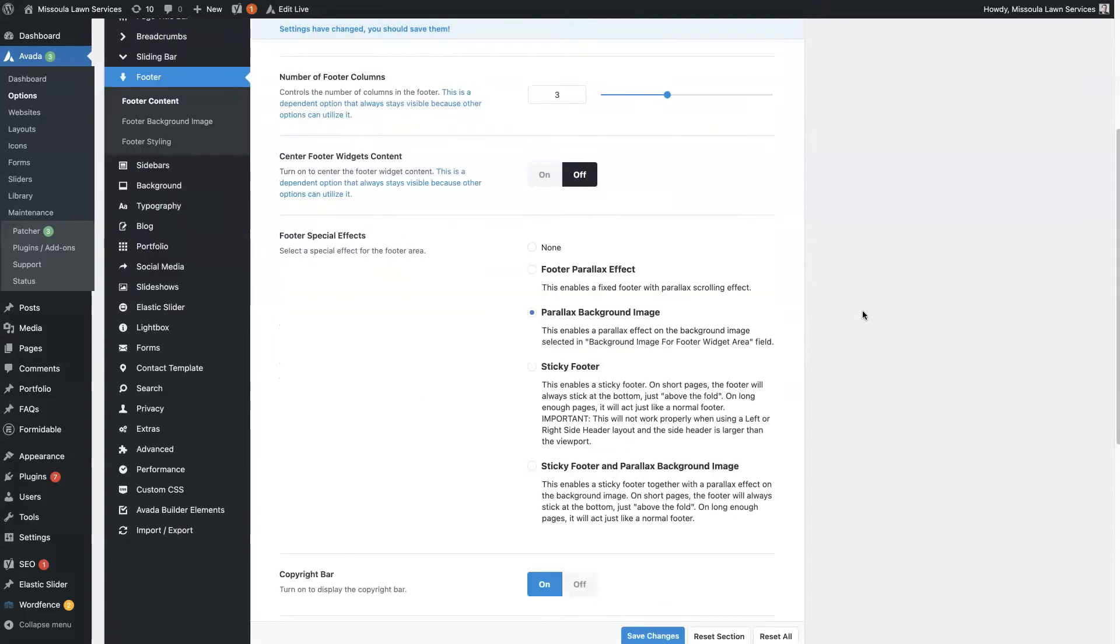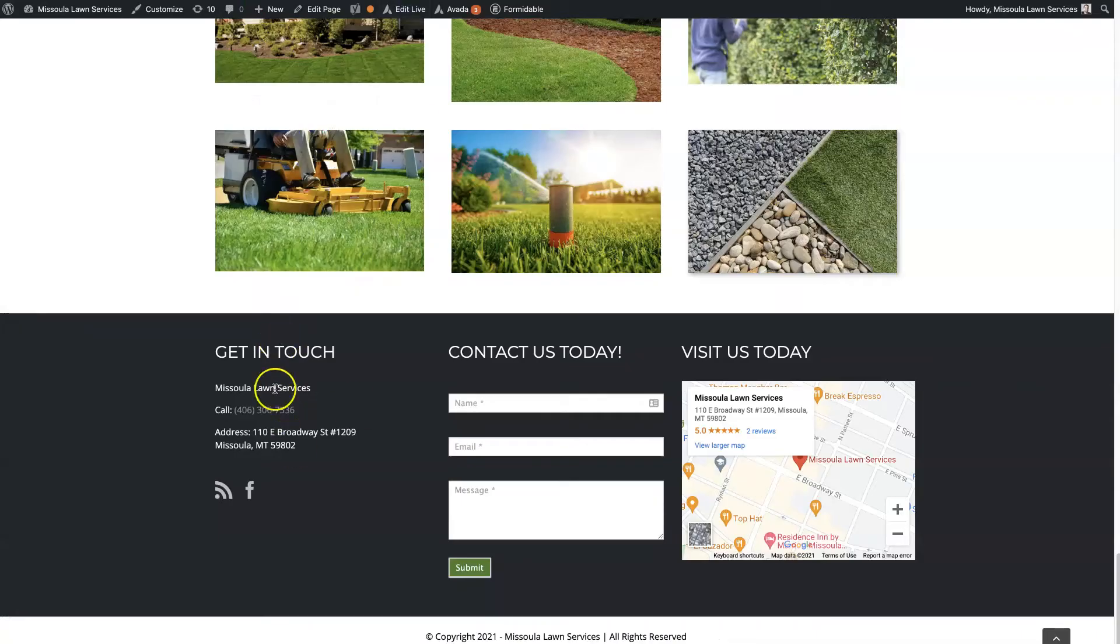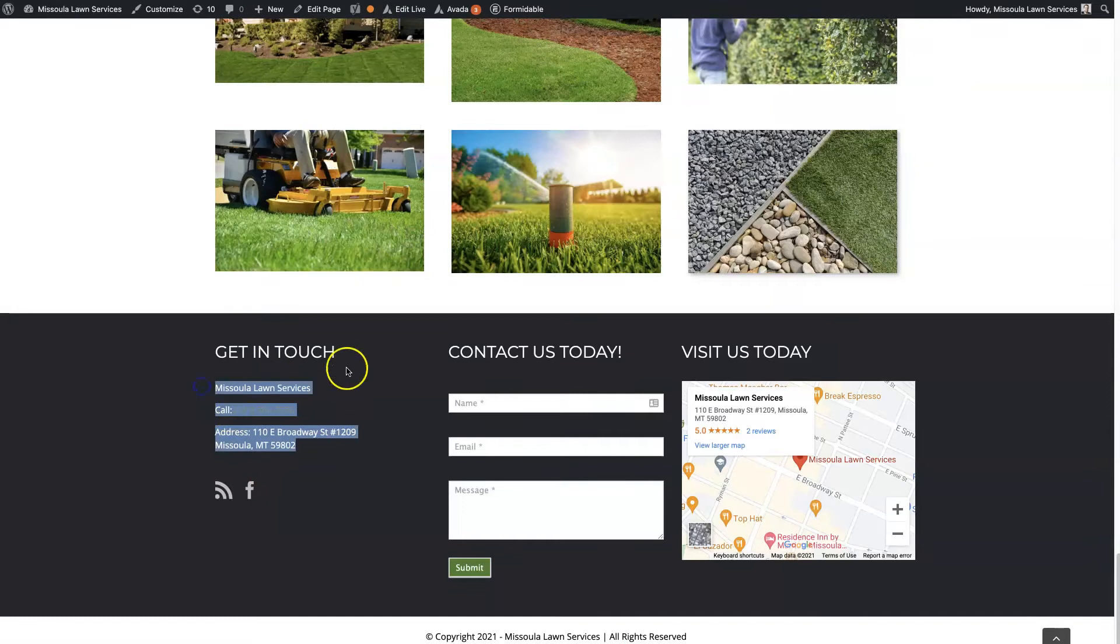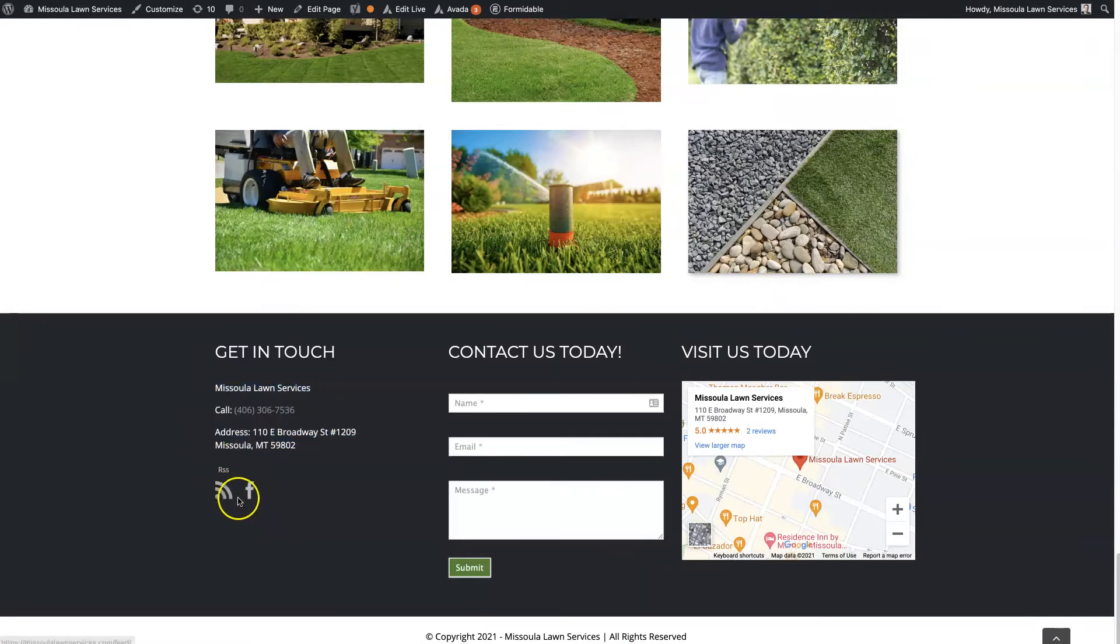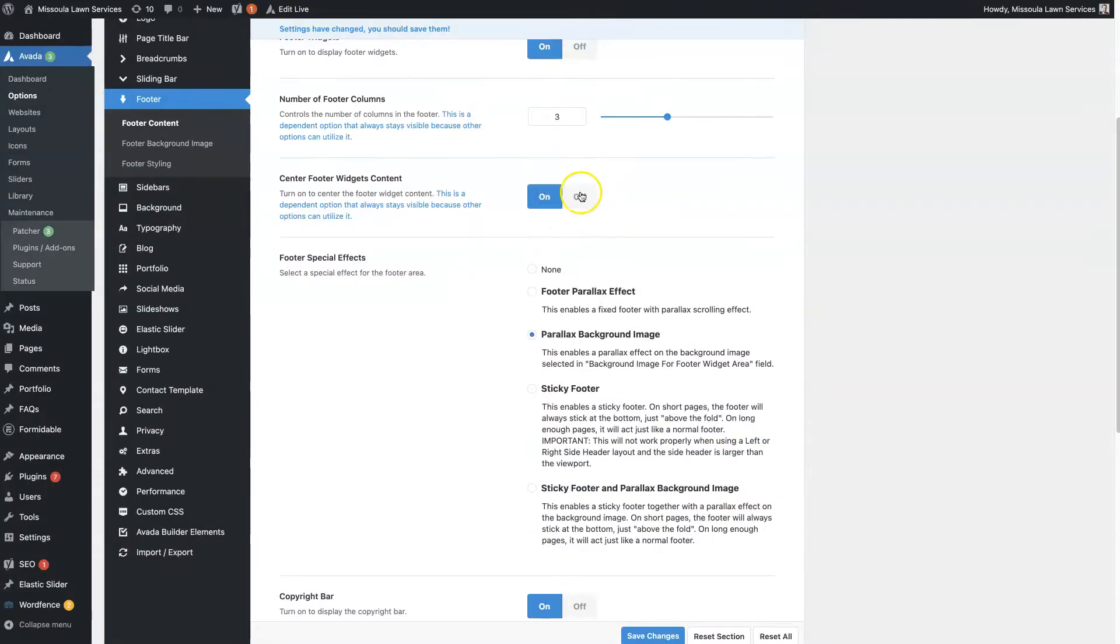And then you can choose to center the content here. So if we wanted all this text to be centered and these titles to be centered and these social icons to be centered, then that's what this option would allow us to do right here.